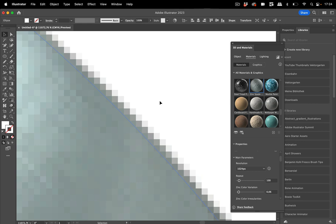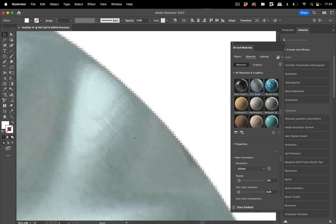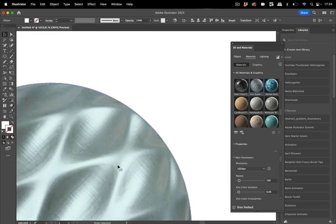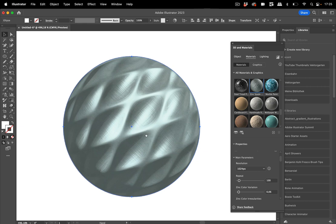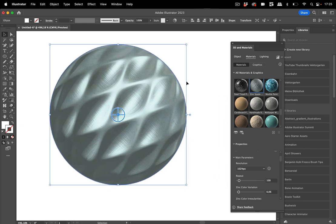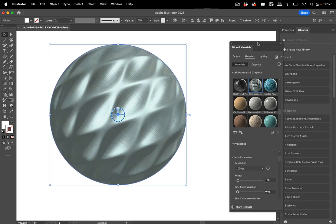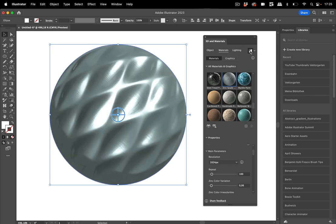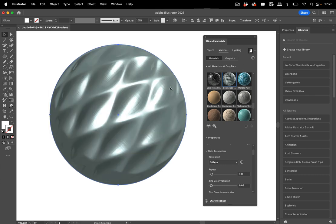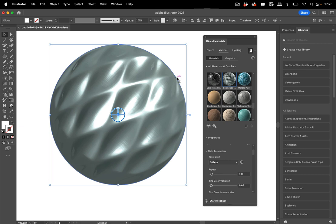And the next thing is turn on ray tracing rendering. So you want to click on ray tracing, and then you see this already improved a lot. And of course now...